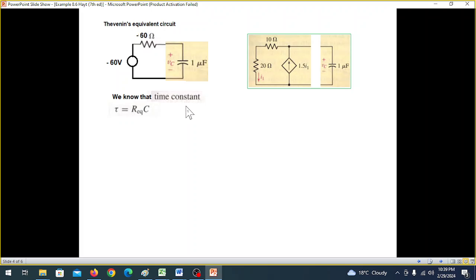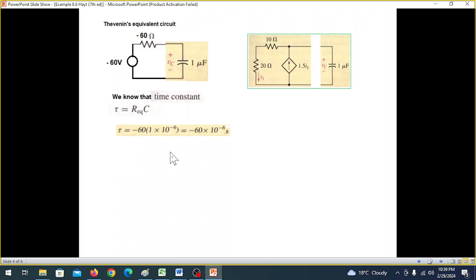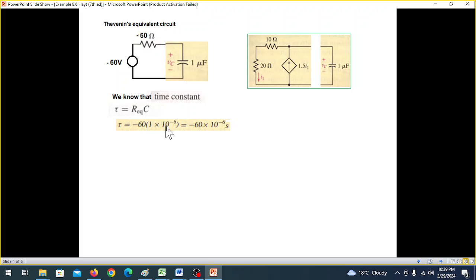The time constant for an RC circuit is τ = R·C seconds. R equivalent has been calculated. So the time constant τ equals minus 60 multiplied by 10 to the power of minus 6 seconds, which gives minus 60 microseconds.